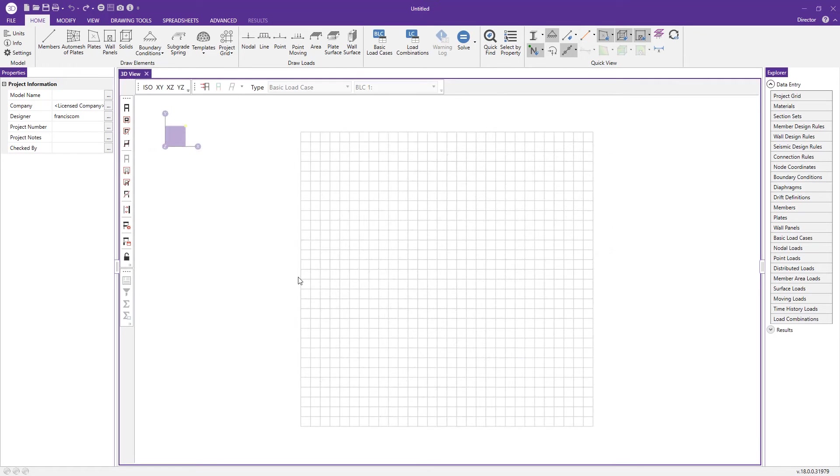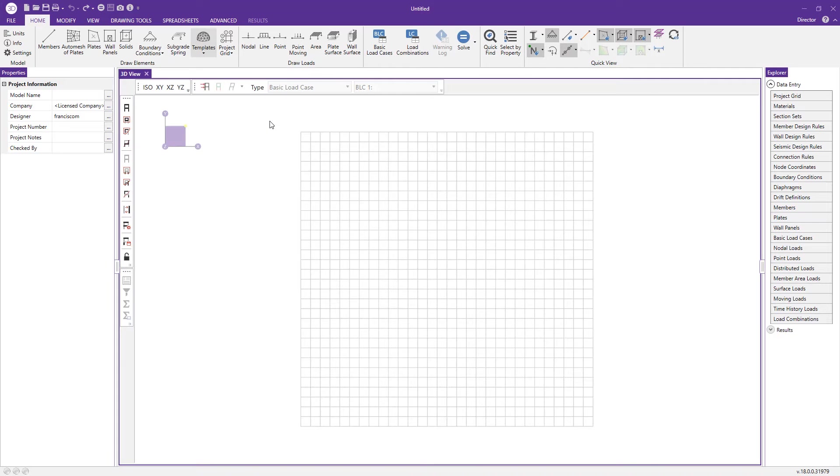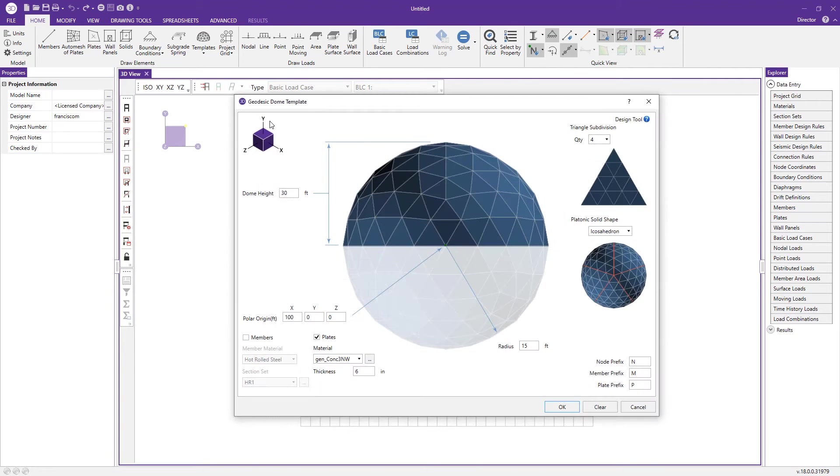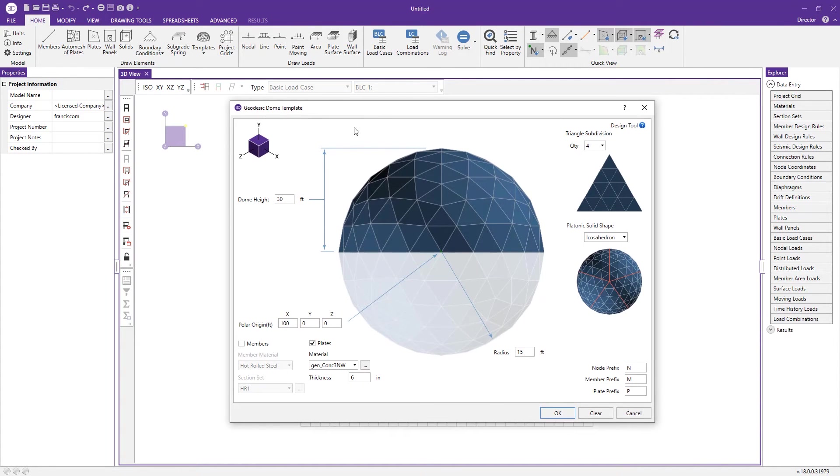Next we'll take a look at the geodesic dome template. This template comes in handy whenever needing to model a dome for a nuclear reactor containment building, any dome structure, or spherical tanks. In this first trial we're going to create a dome structure.